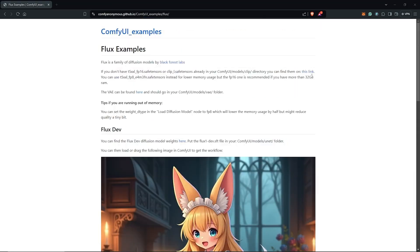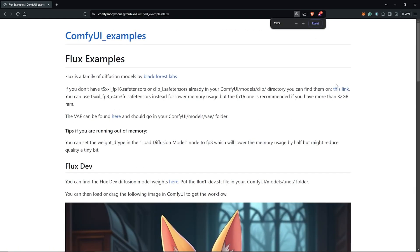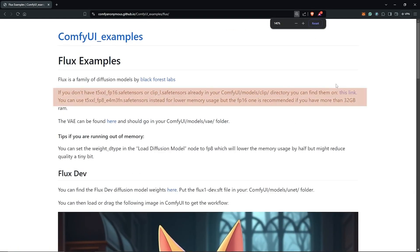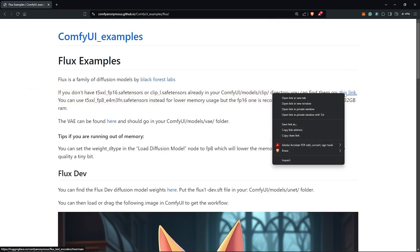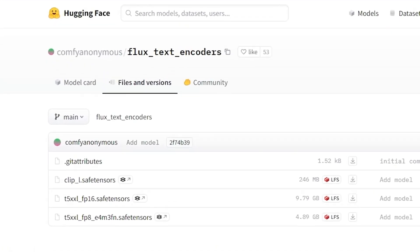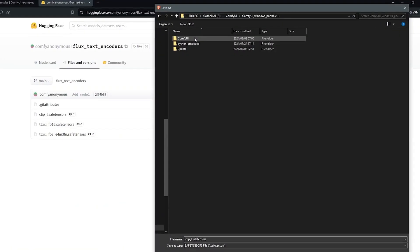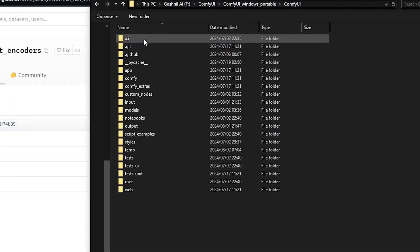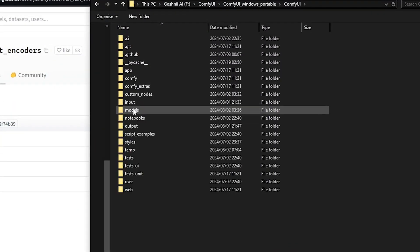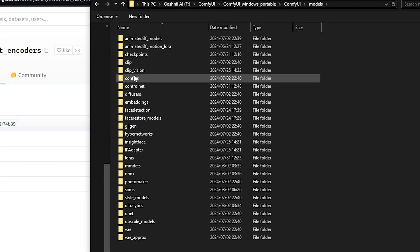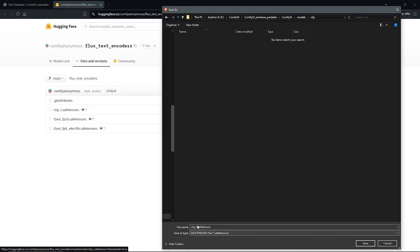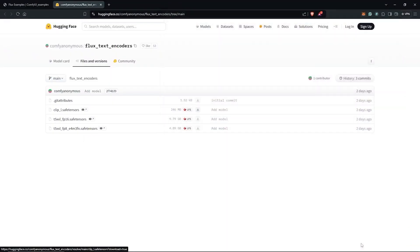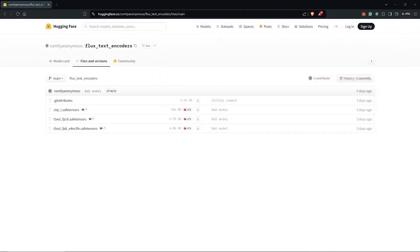The first to install is the clip models. Then download the clip L model, which is mandatory. Click the arrow next to the model and save it into your ComfyUI directory, specifically into the model's clip folder.